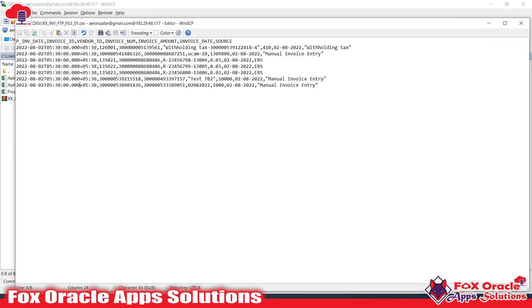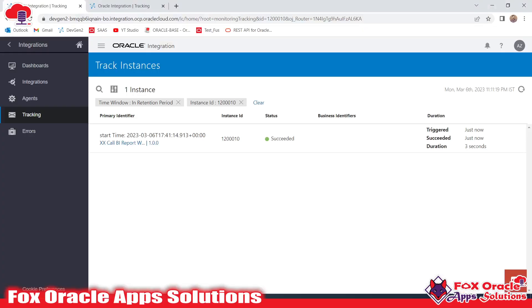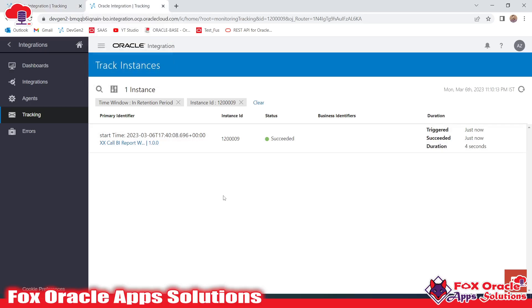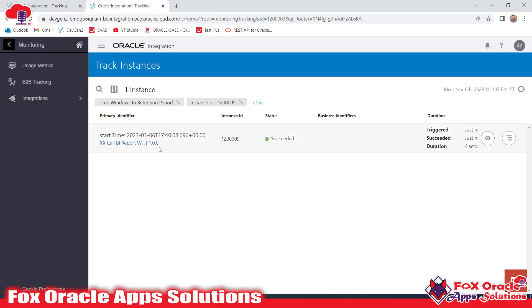This is the way you can add a parameter in the schedule integration. Thank you so much for watching. If you have any queries or want to know more about this integration, do comment. And if you haven't subscribed to this channel yet, please do subscribe — thank you so much for watching.